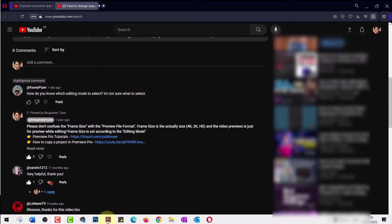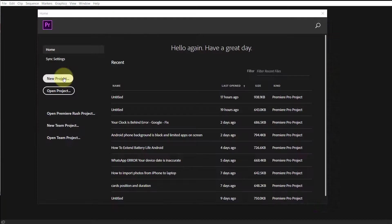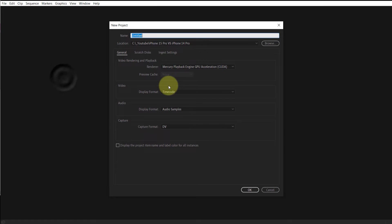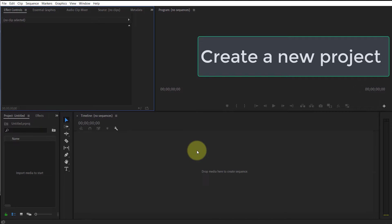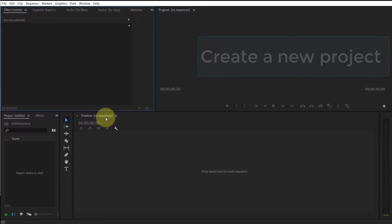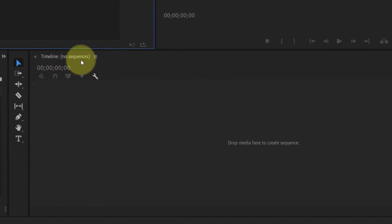In order to get all these informations including the editing mode that's most suitable for your footage based on the camera that you have used, all you got to do is create a new project.